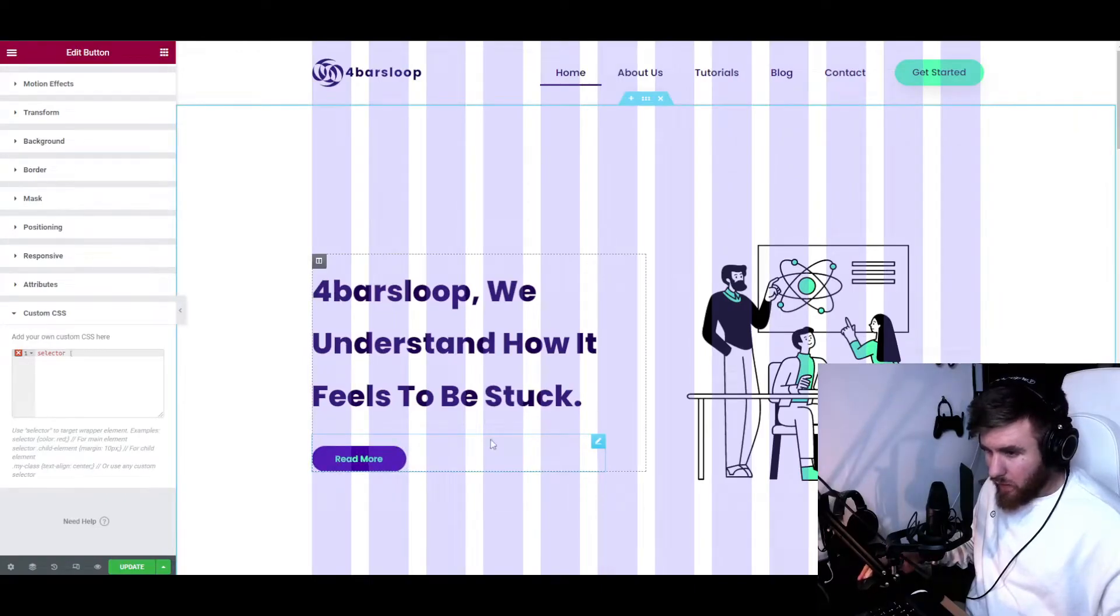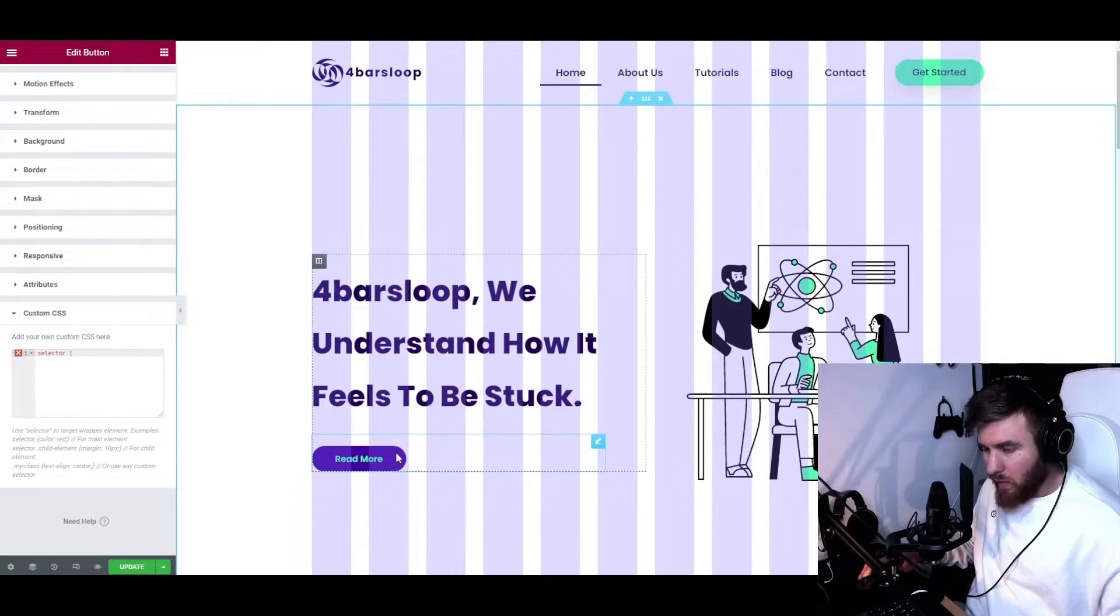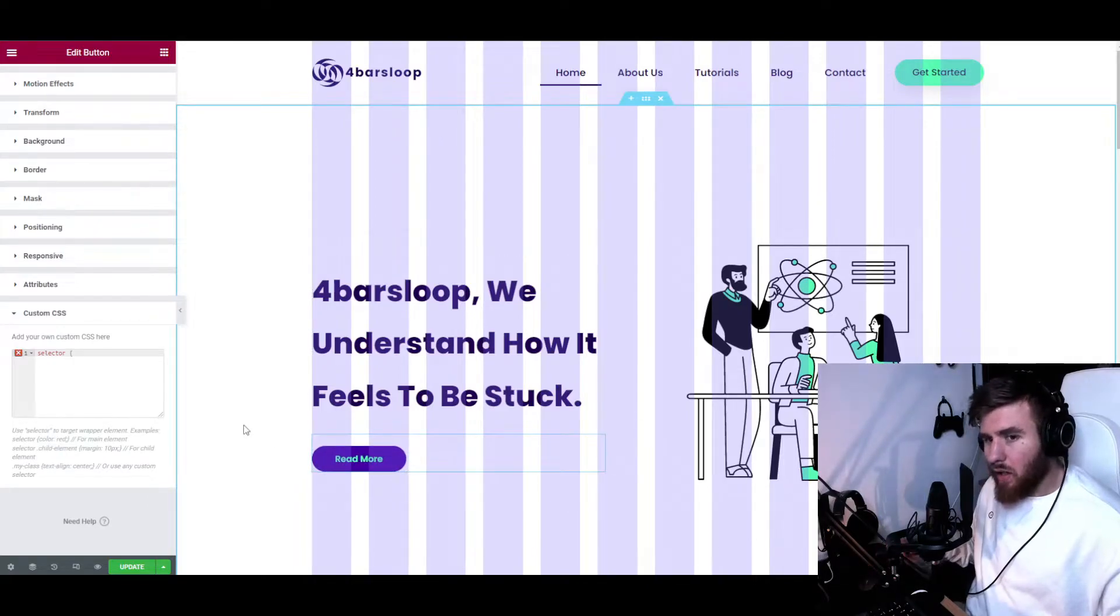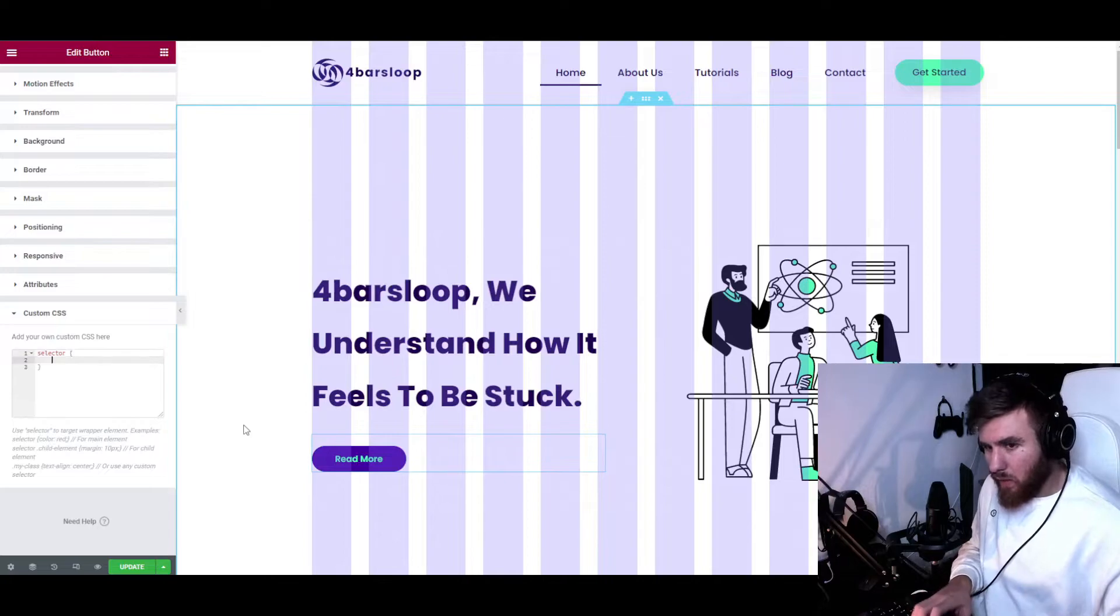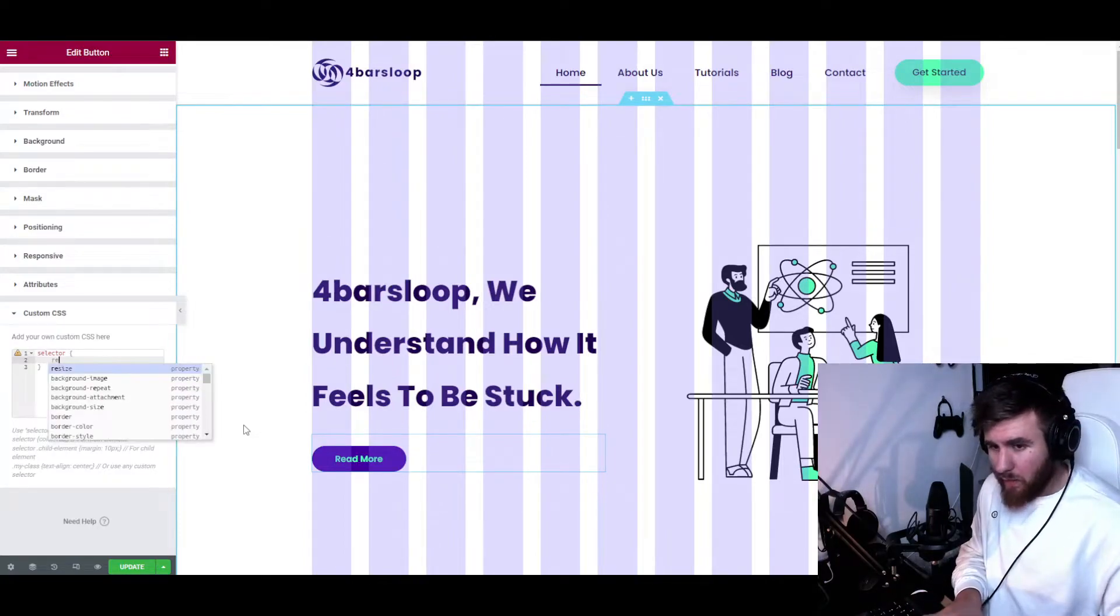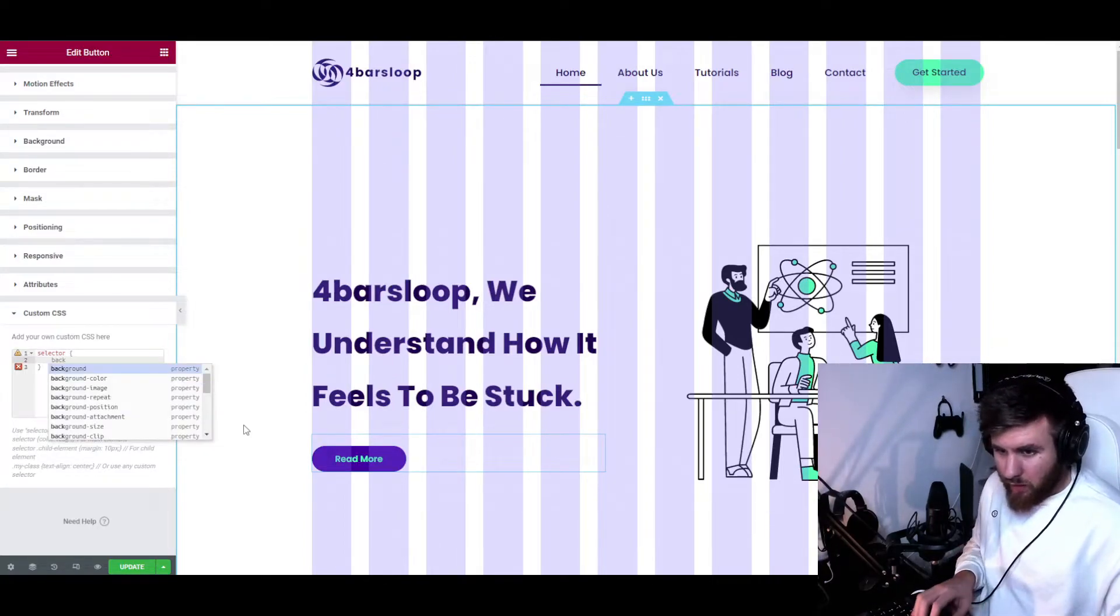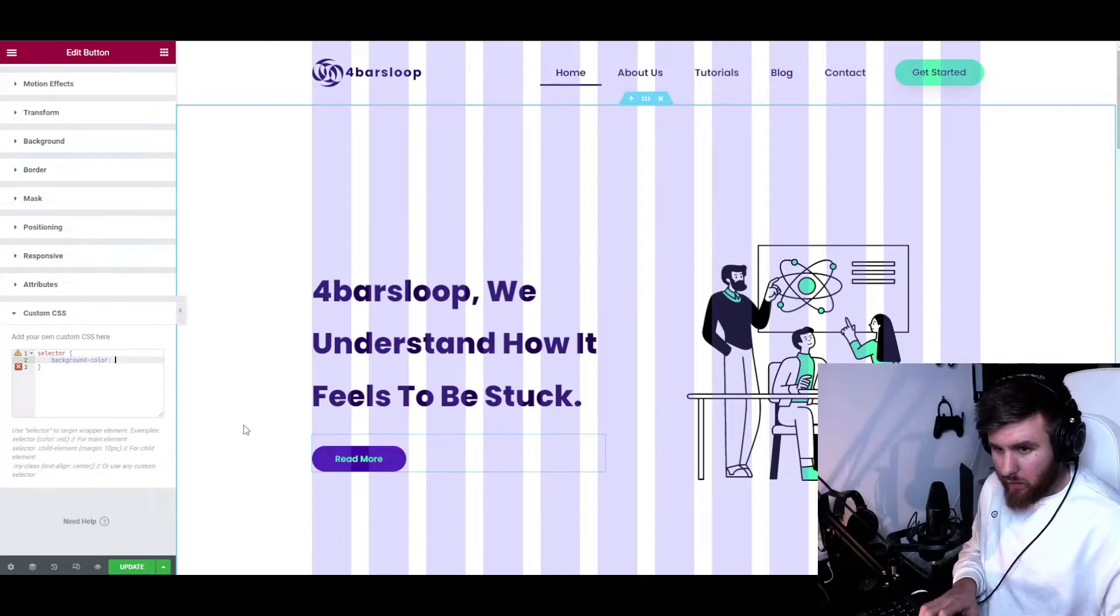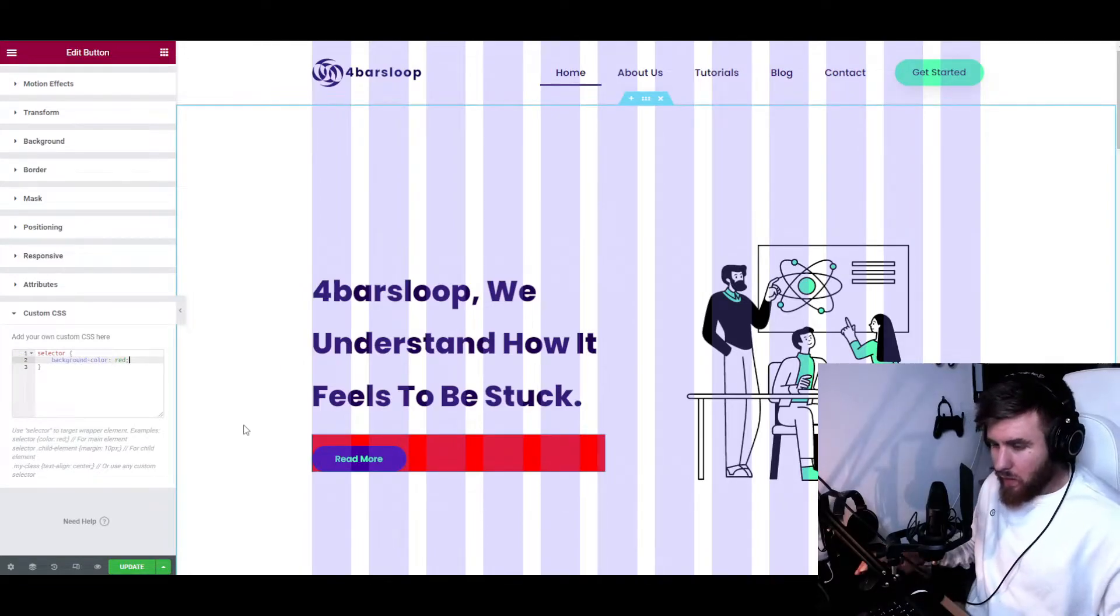First of all, we can just use the selector to select everything inside of this section. As you can see, we have this whole section now—it's probably going to manipulate everything here. There's one command that I really like to use that usually just selects most of the stuff.